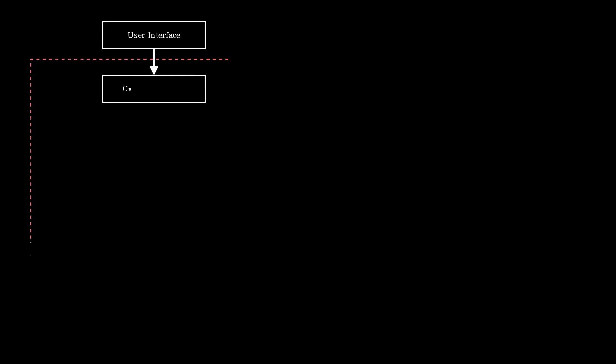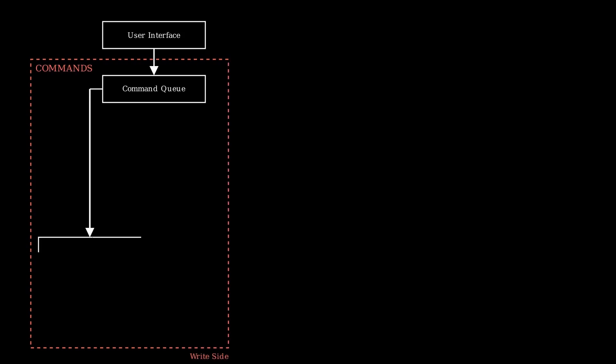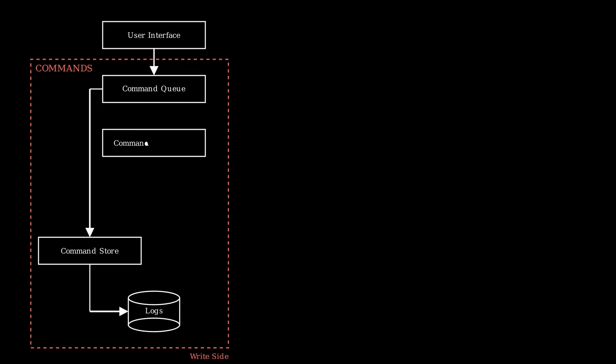So a user would, for example, issue a command. This command would be put into some kind of queue which then gets processed and stored into a sort of database. Now a centralized queue is kind of interesting because it makes it easy to create some command subscriber that listens to changes on your command queue, and then other parts of your system can use these events to react to the changes.